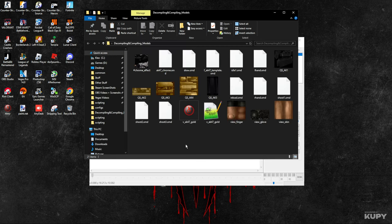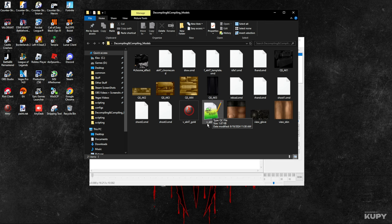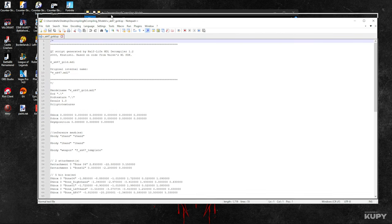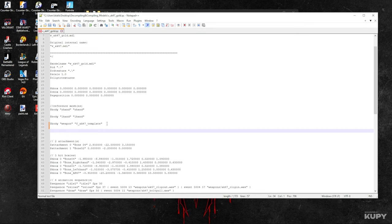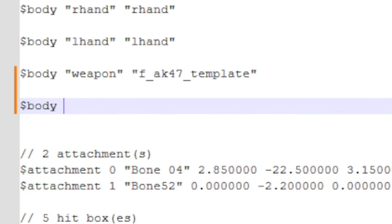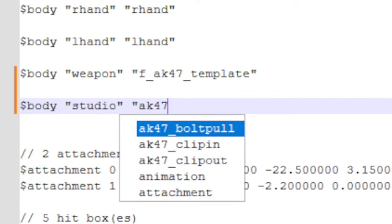Now we're going to go to the file and edit the QC file of the weapon. Each model, when you decompile it, will have a QC file. So double-click on your QC file. You're going to add the dollar sign 'body,' then add this and 'studio.'